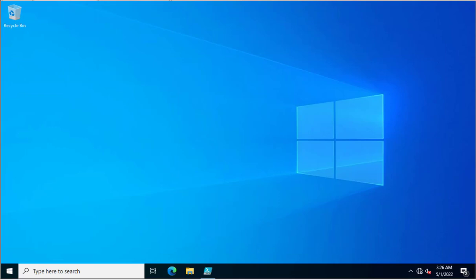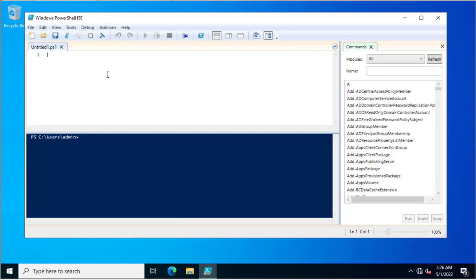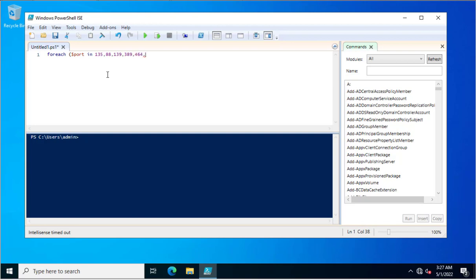As you are aware, Active Directory ports are very important to run Active Directory services in your infrastructure for domain client communications or domain server to member server communications. So we need to open PowerShell ISE, or you can open PowerShell as well. I am entering a foreach loop and putting the variable port with values 135, 88, 139, 389, 464, 3268, 3269, and 53. These all ports are very important if you are running Active Directory in your infrastructure.